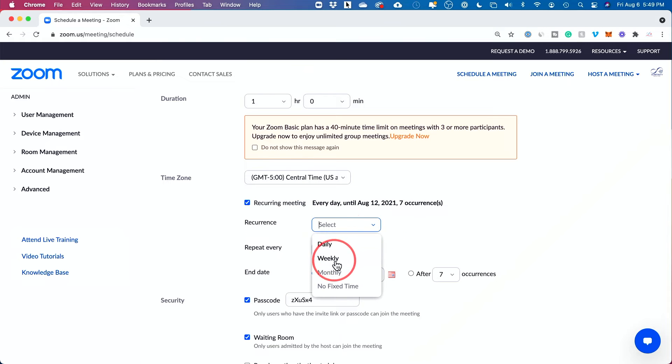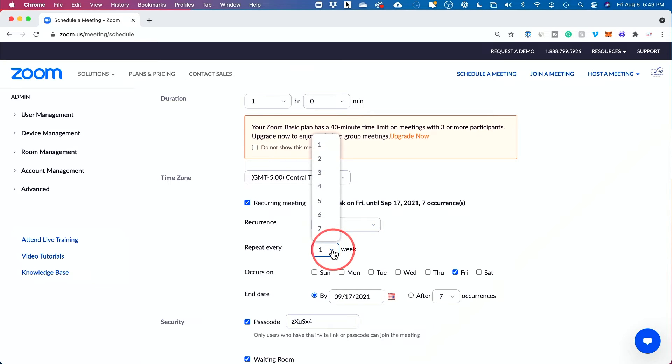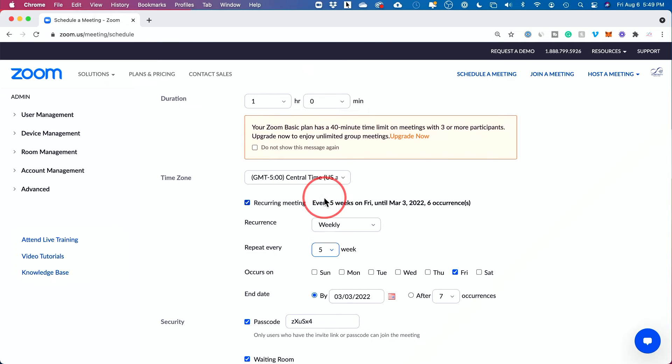Do I want this to be daily, weekly, monthly, no fixed time? Let's say I want this to be weekly. How many weeks do I want this to repeat? Well, let's say this class is five weeks. I'll set up for that.